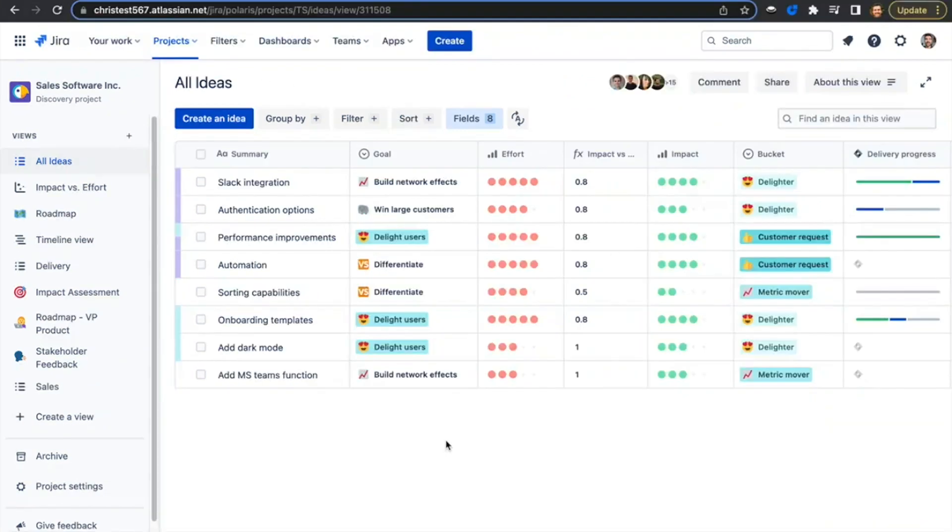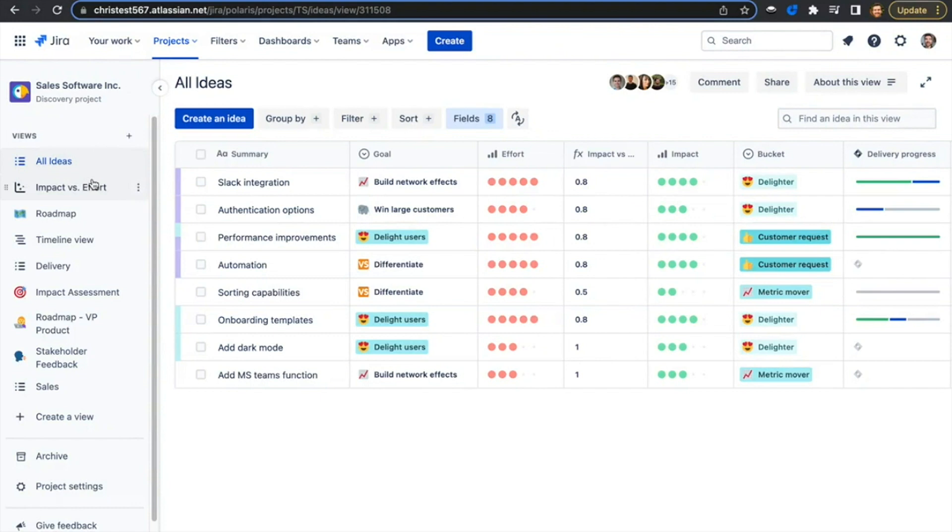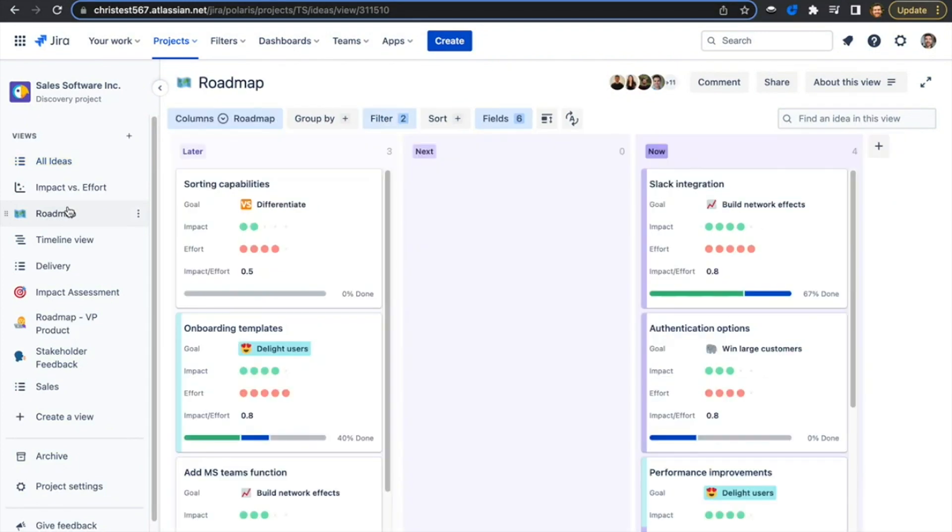Once you've captured the relevant data, it's time to prioritize. The ideas you've gathered can be organized into views based on fields. This is the list view where I can easily compare ideas based on the fields I've set.